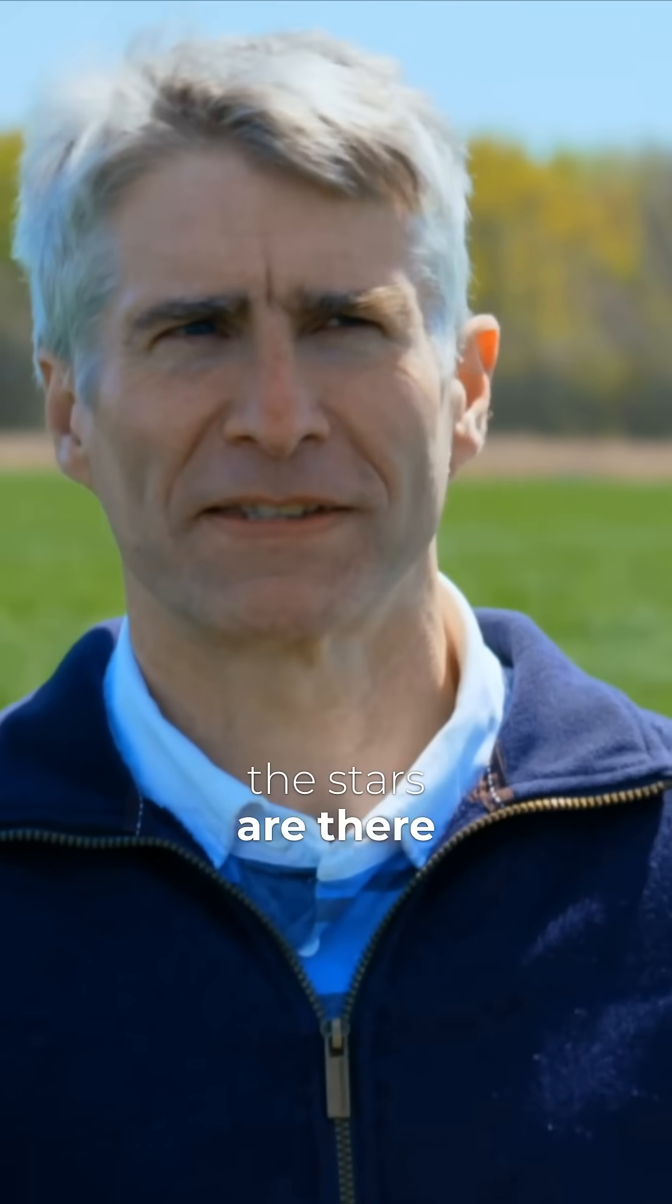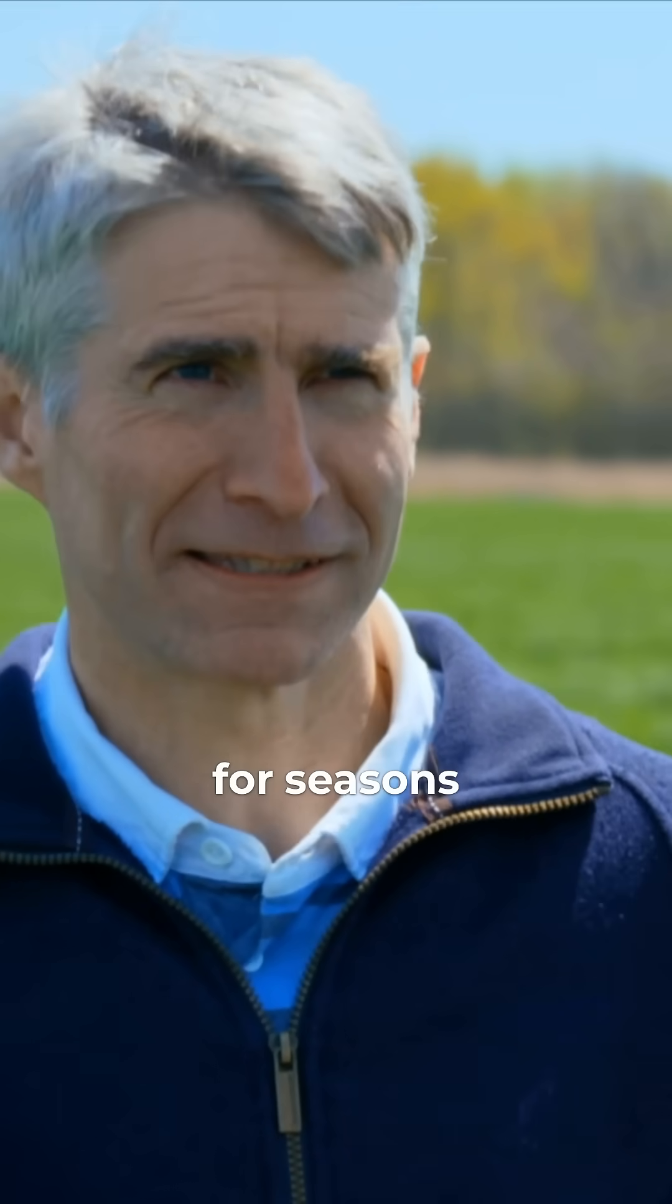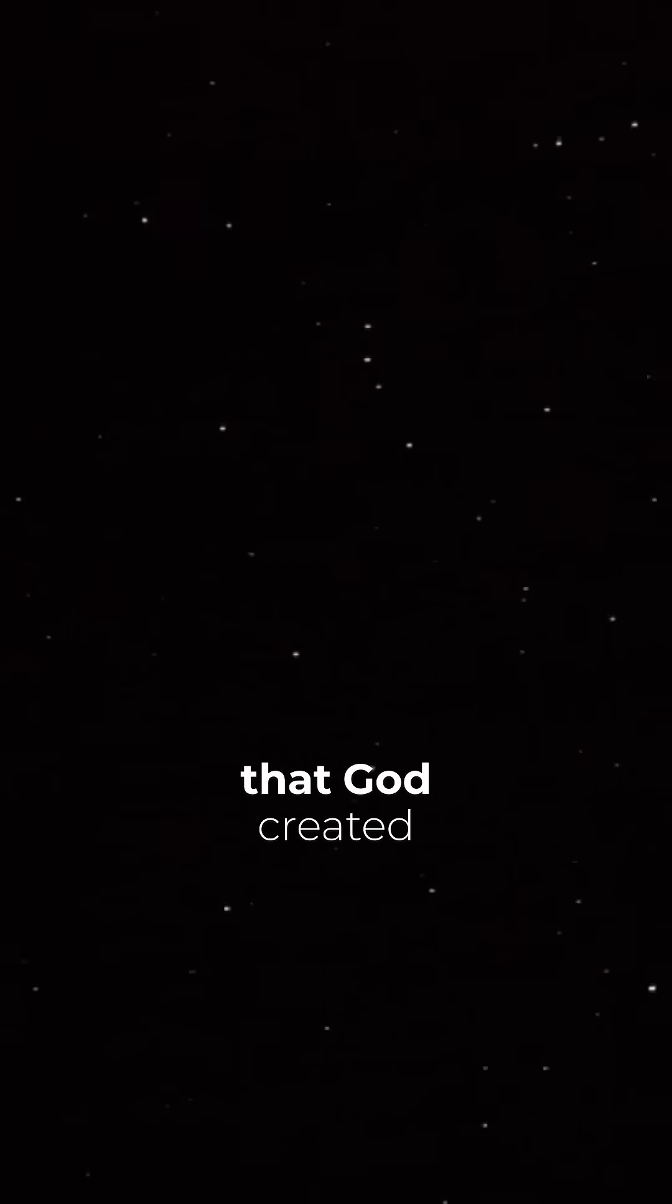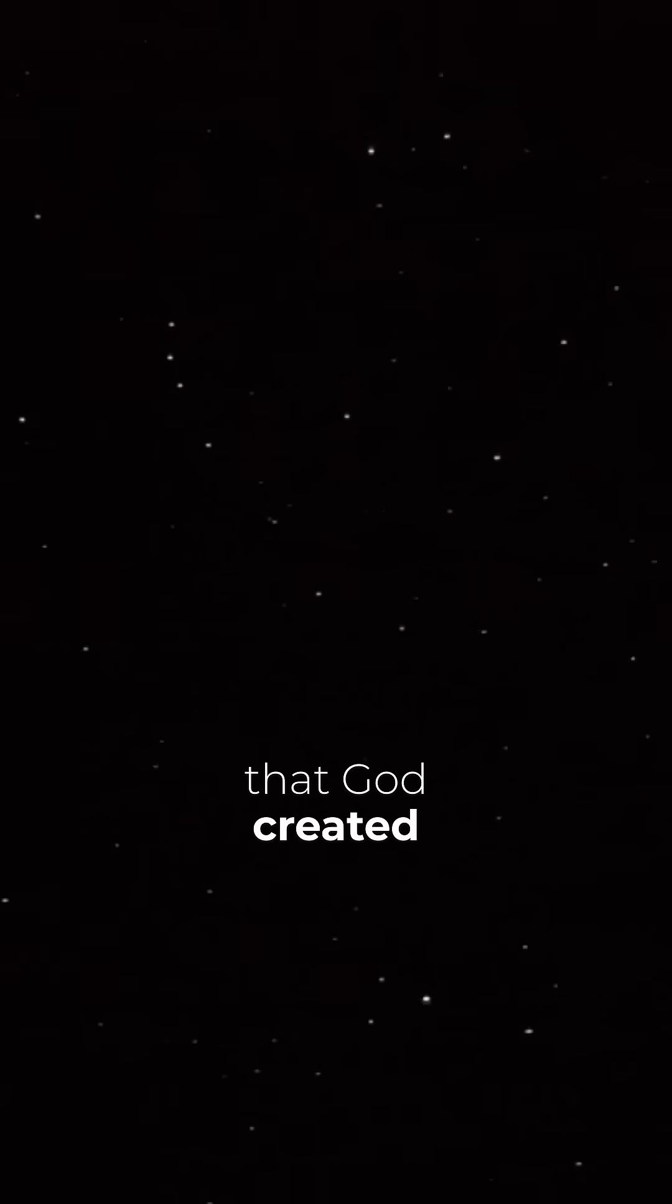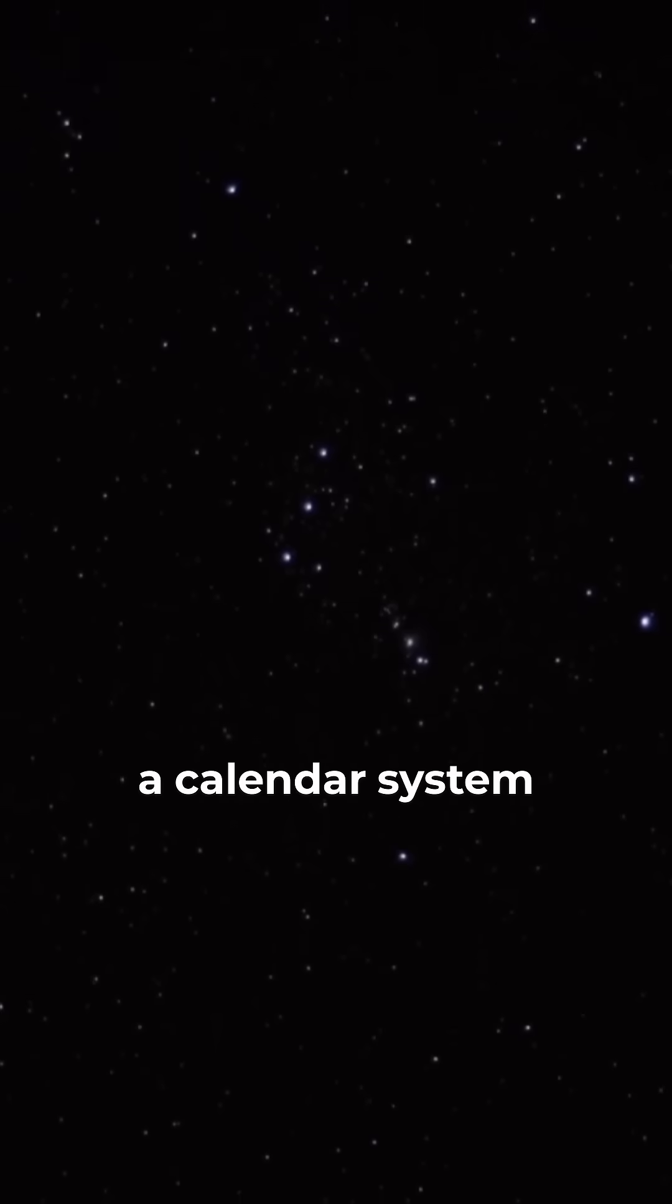Secondly, the stars are there for signs and for seasons. And it's a very humbling thing to think that God created the stars of the entire universe to give us a calendar system.